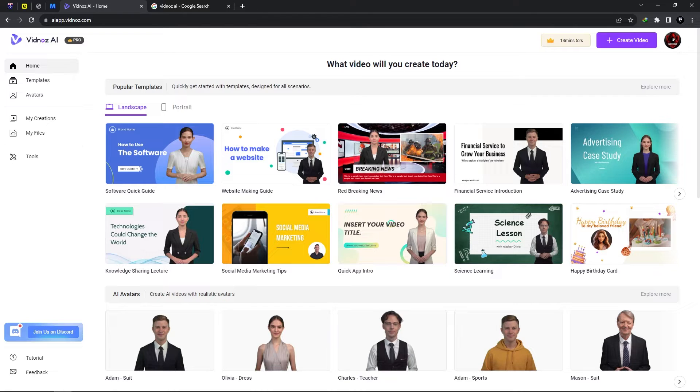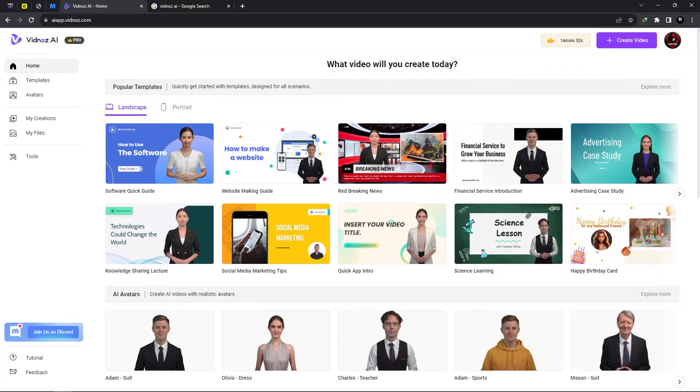As you can see I'm currently on it. I'm on the home tab. Now over to the left we have various tabs.